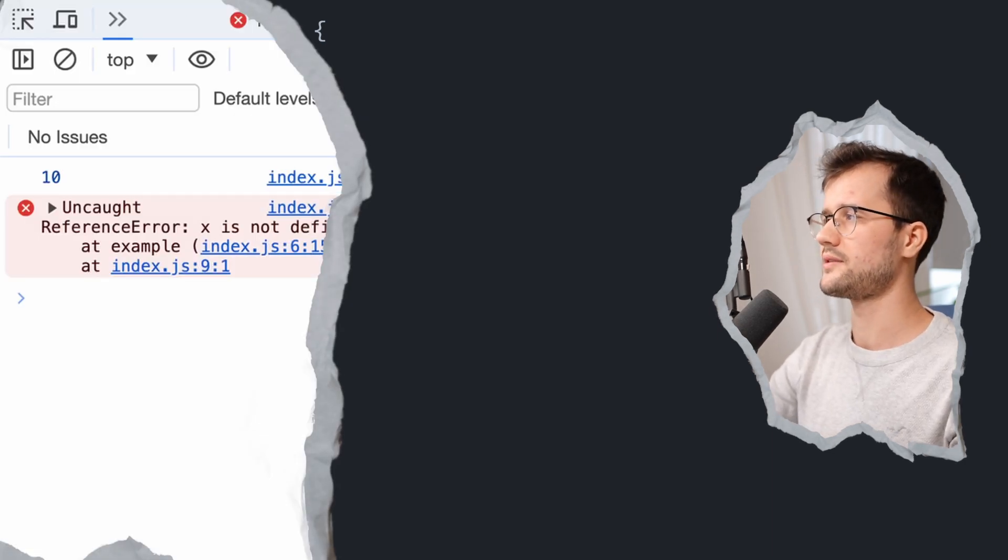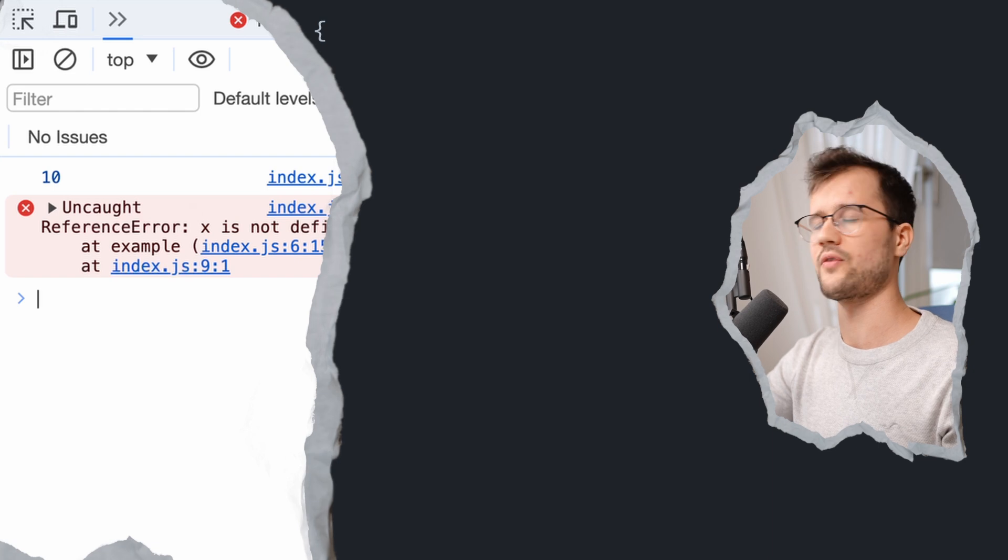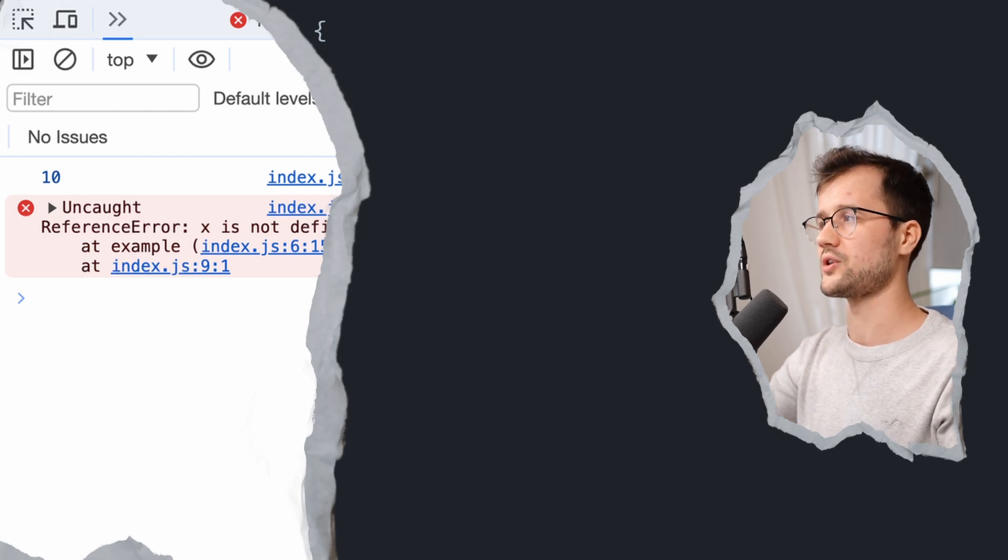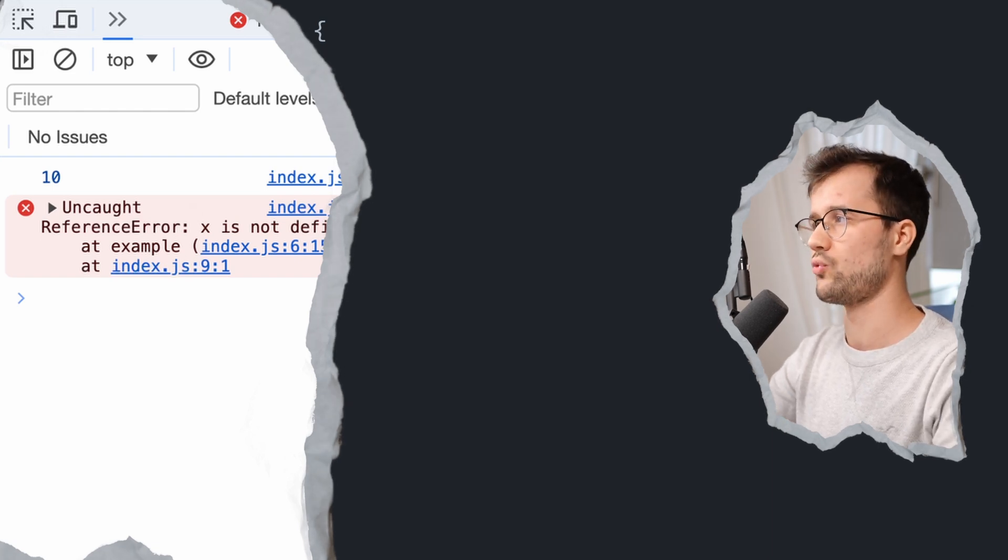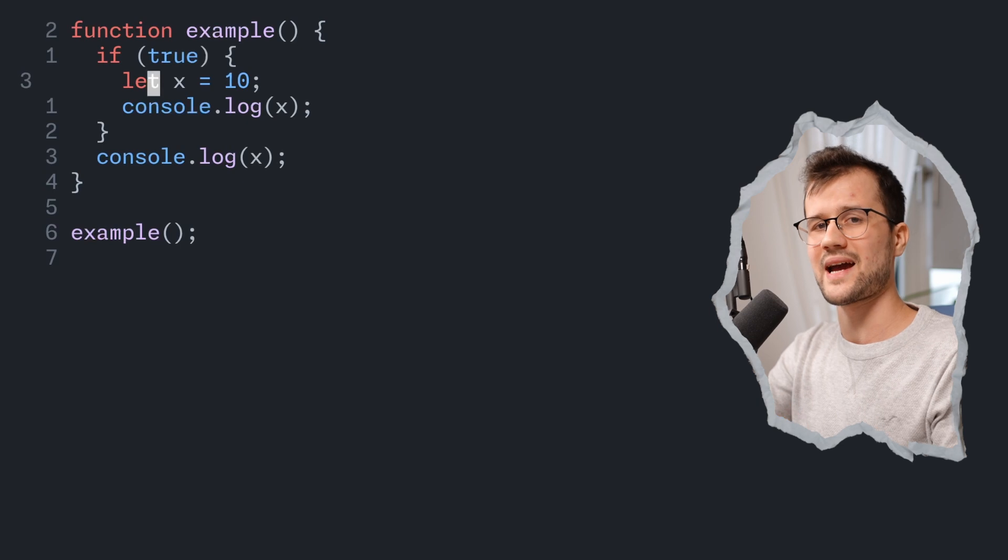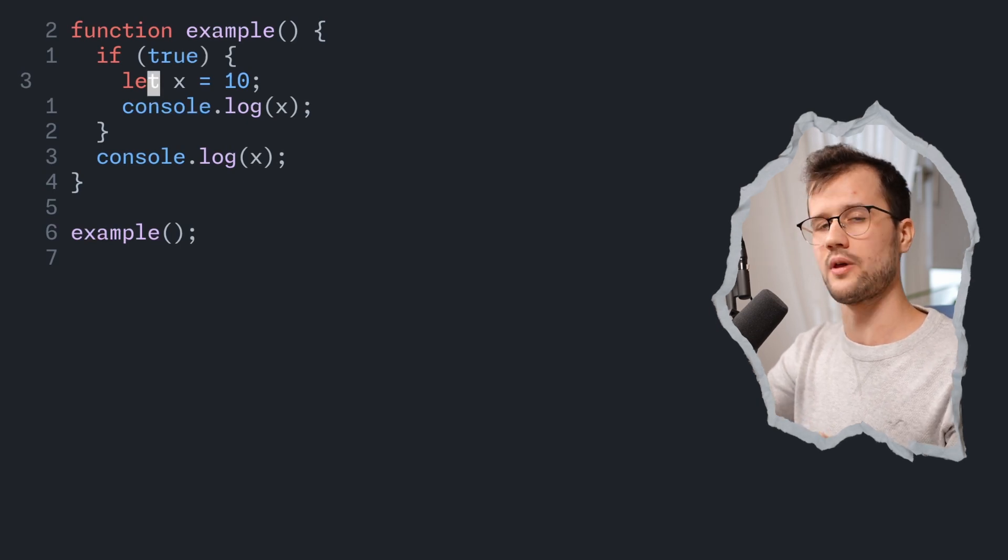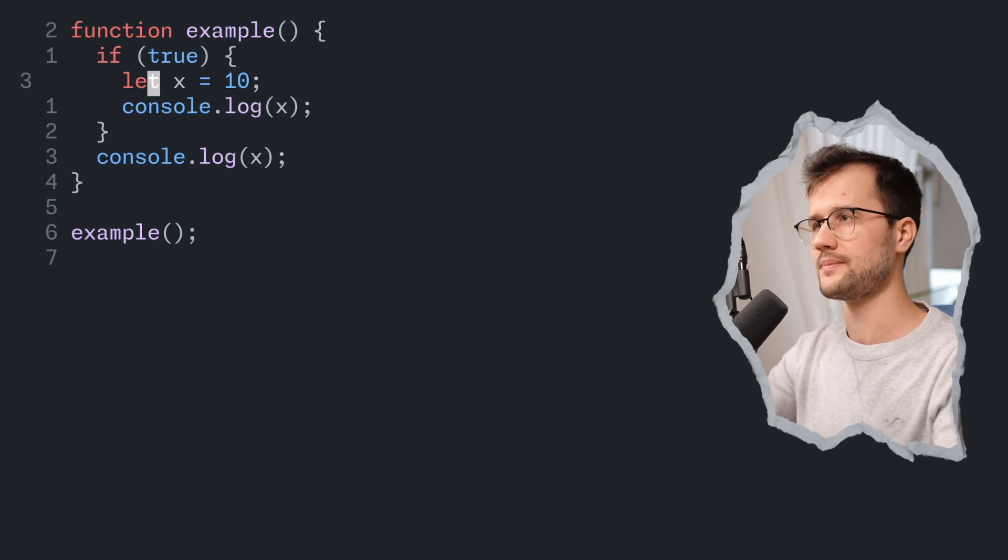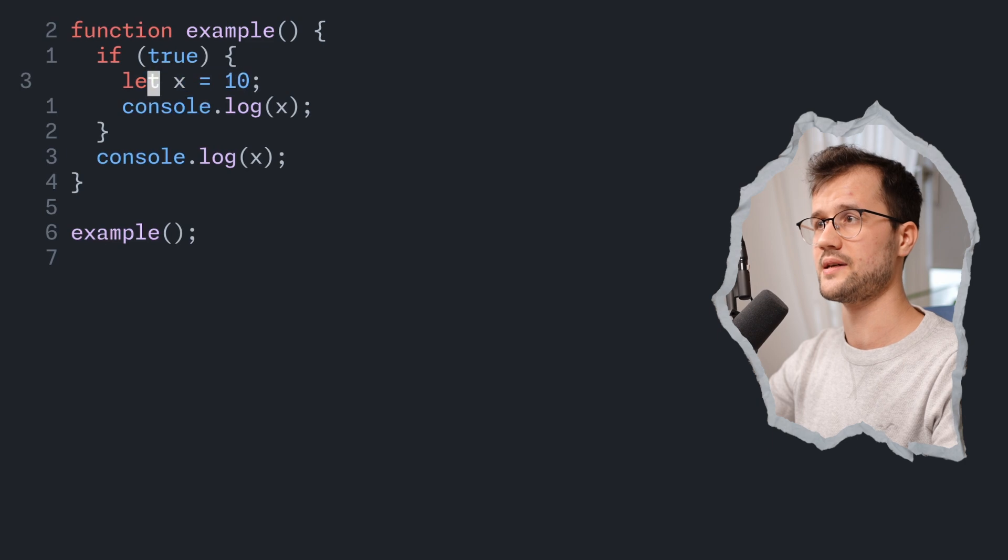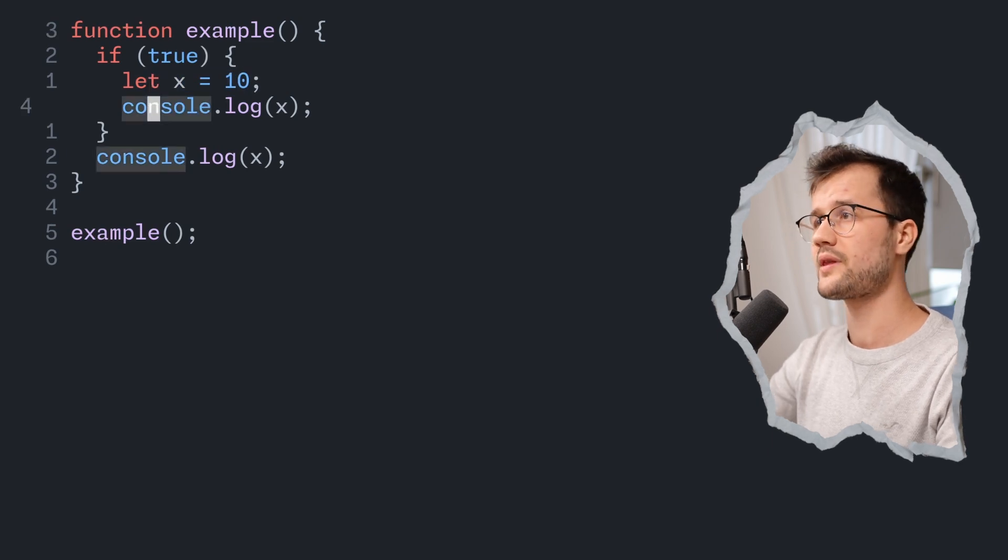And if we now refresh our page, we see in the console that we get 10 and then a reference error. Now this is the error we actually expect. Why? Because obviously x is now block scoped due to the let keyword.